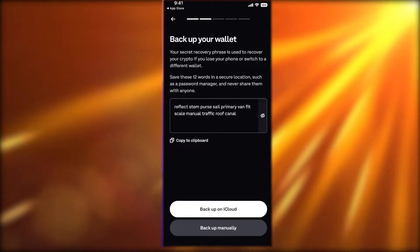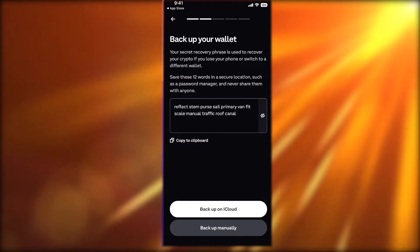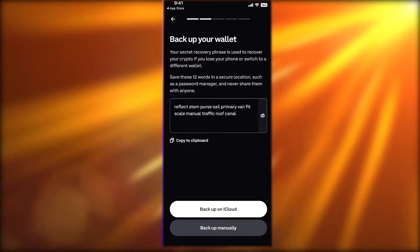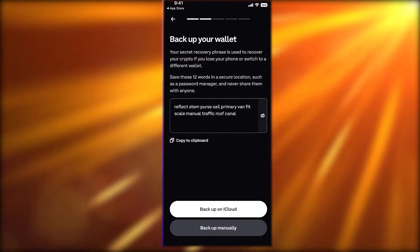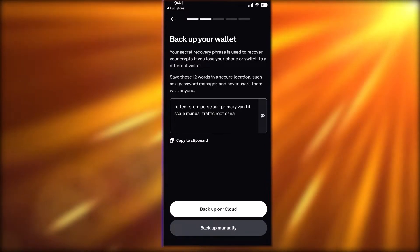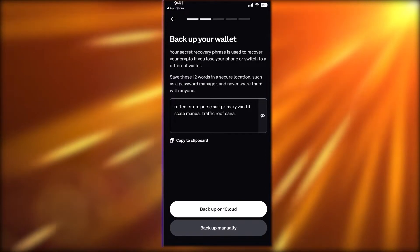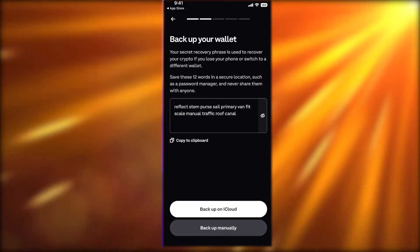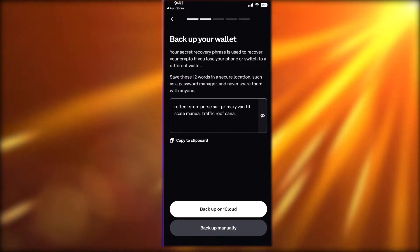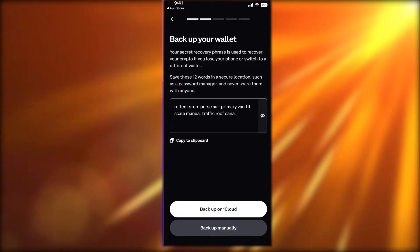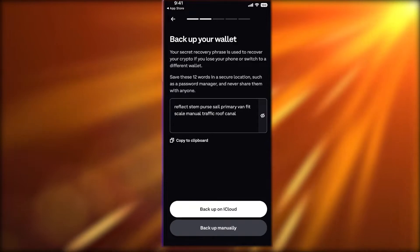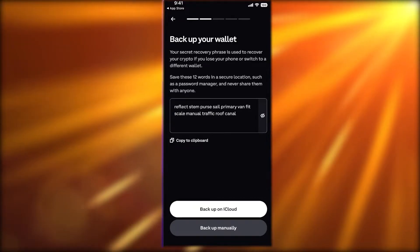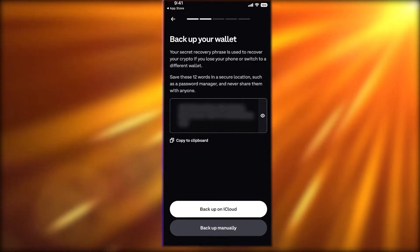I personally don't recommend saving it to iCloud because I don't like saving any of my actual crypto passwords on the cloud. That backup phrase is what holds all of your money together, and having just one simple password on the cloud creates a lot of security issues.